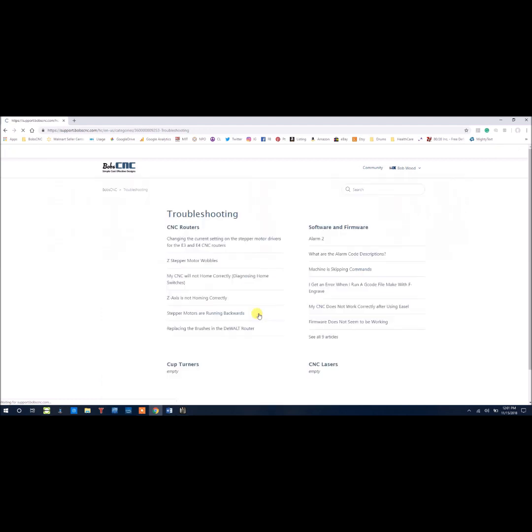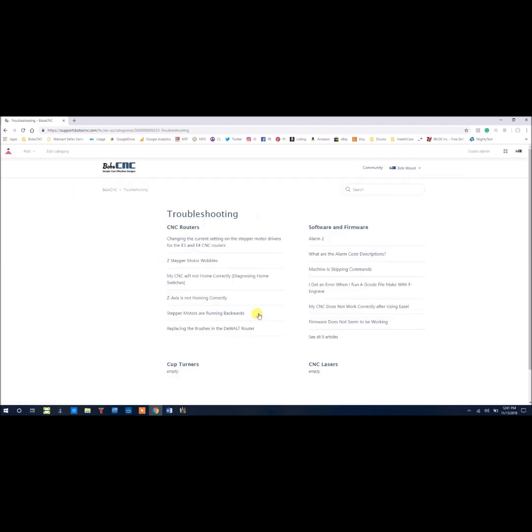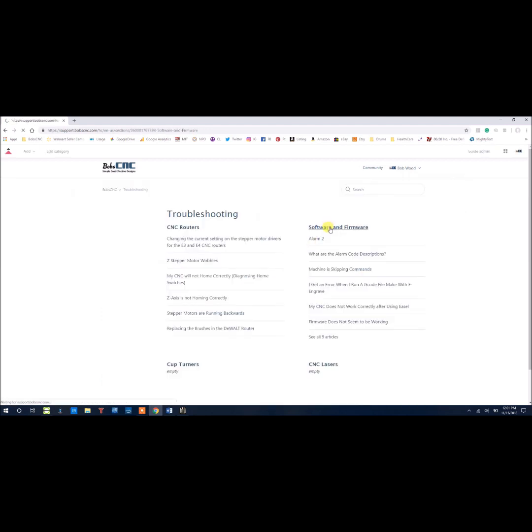you'll want to click the troubleshooting section, and once you get to the troubleshooting section, click software and firmware, and then finally the article on reflashing the E3 and E4 CNC router controller.